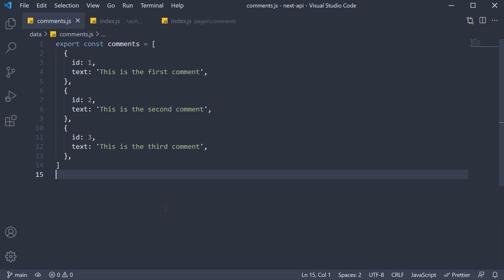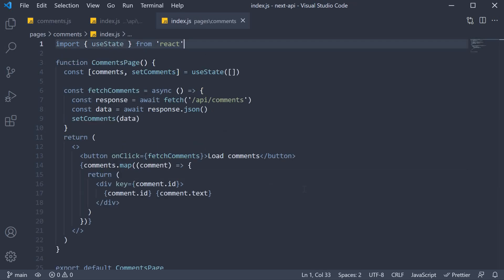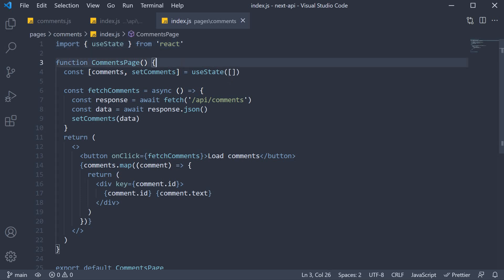There are two steps to implement. For step one, we are going to deal with the frontend. So in the comments page component, we are going to allow the user to type in a comment and submit it.